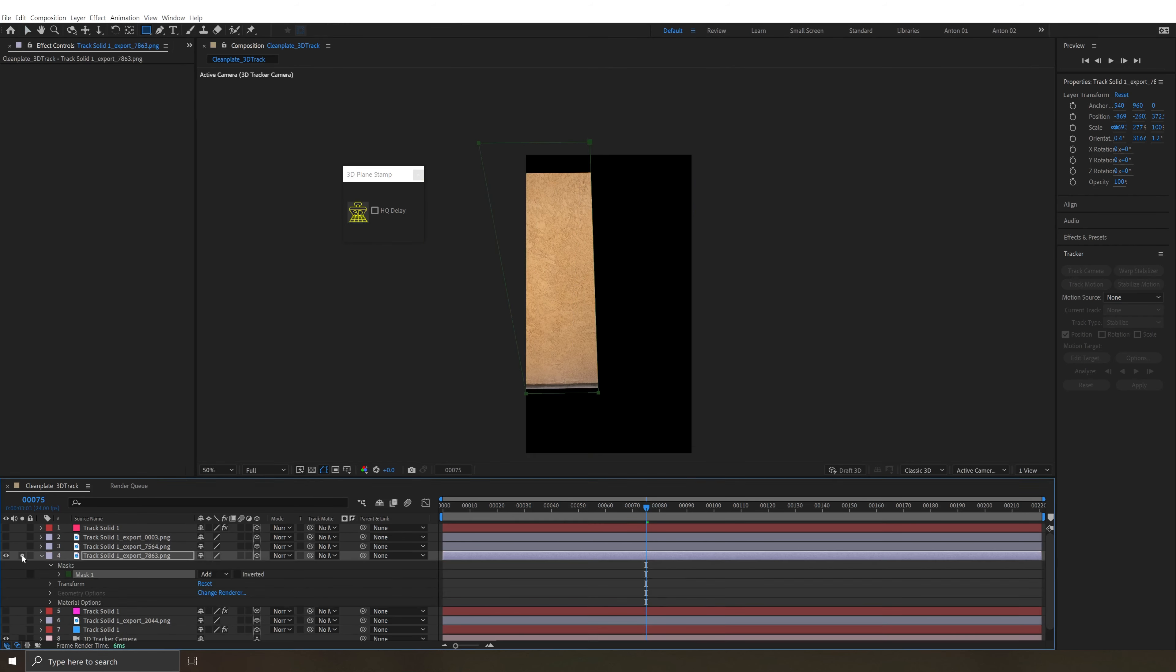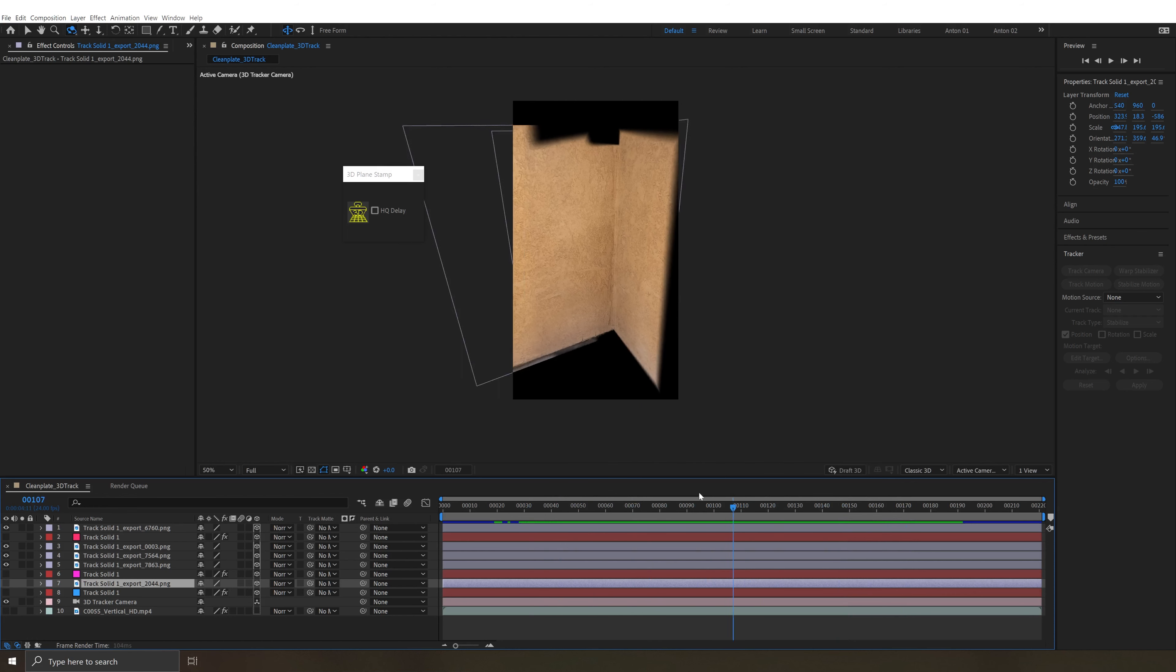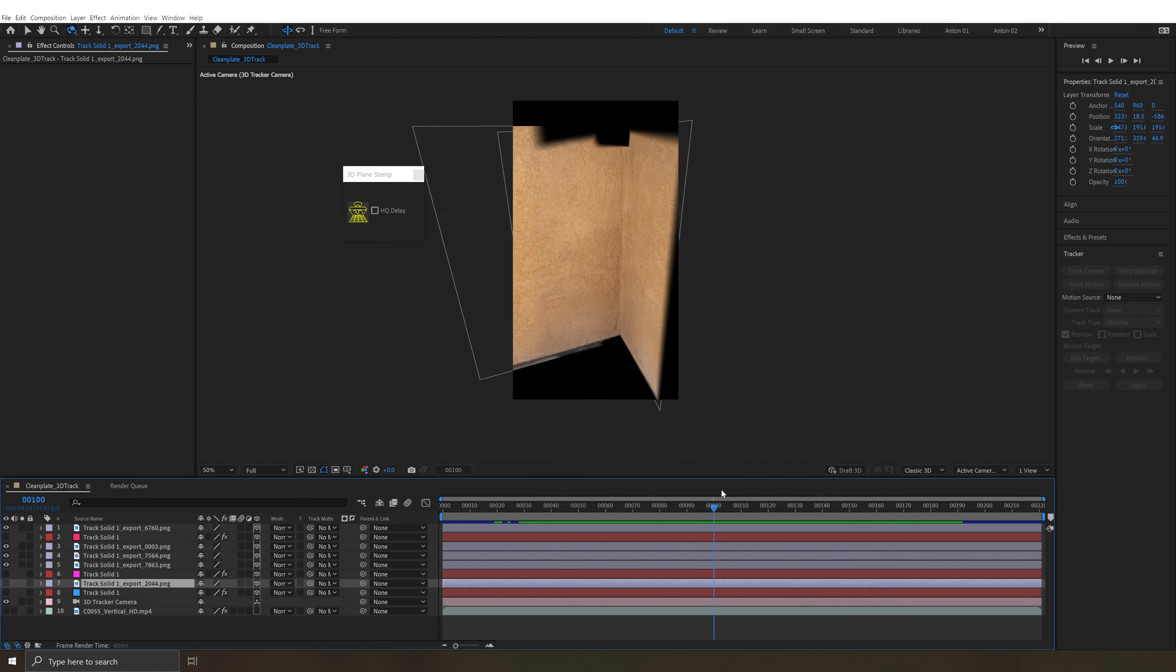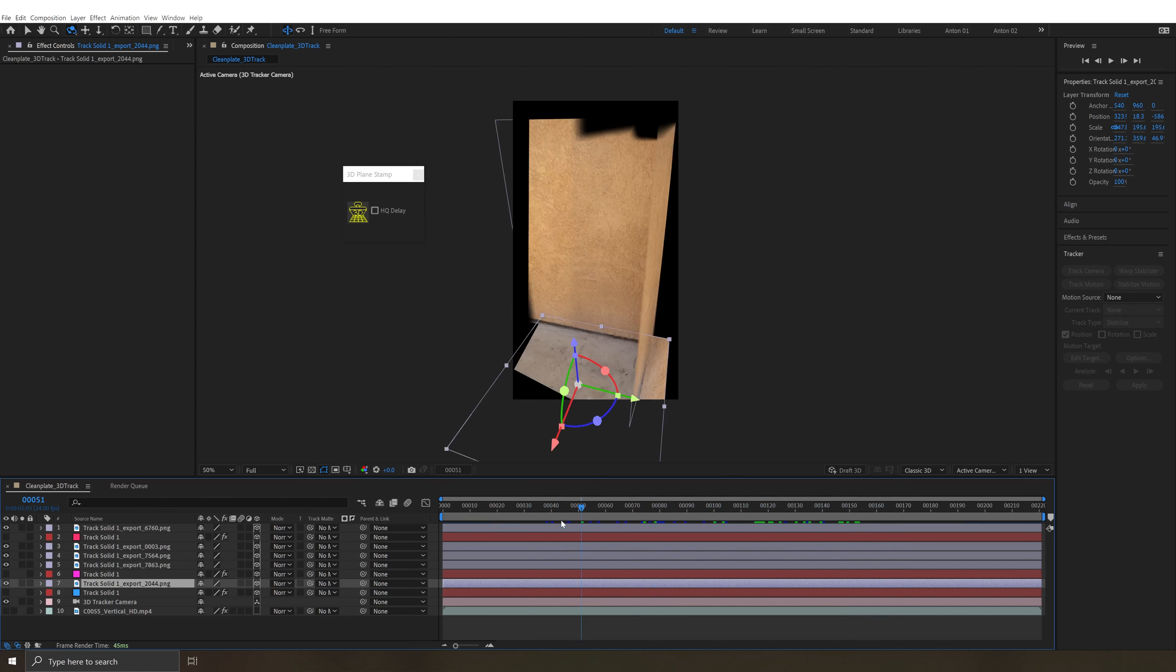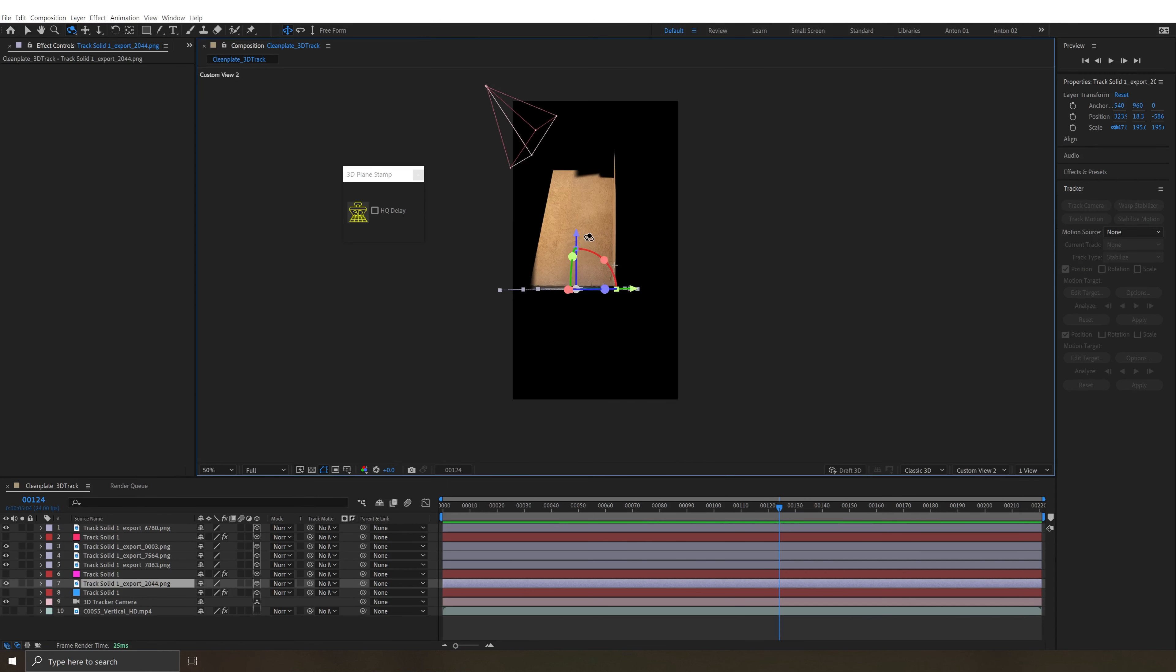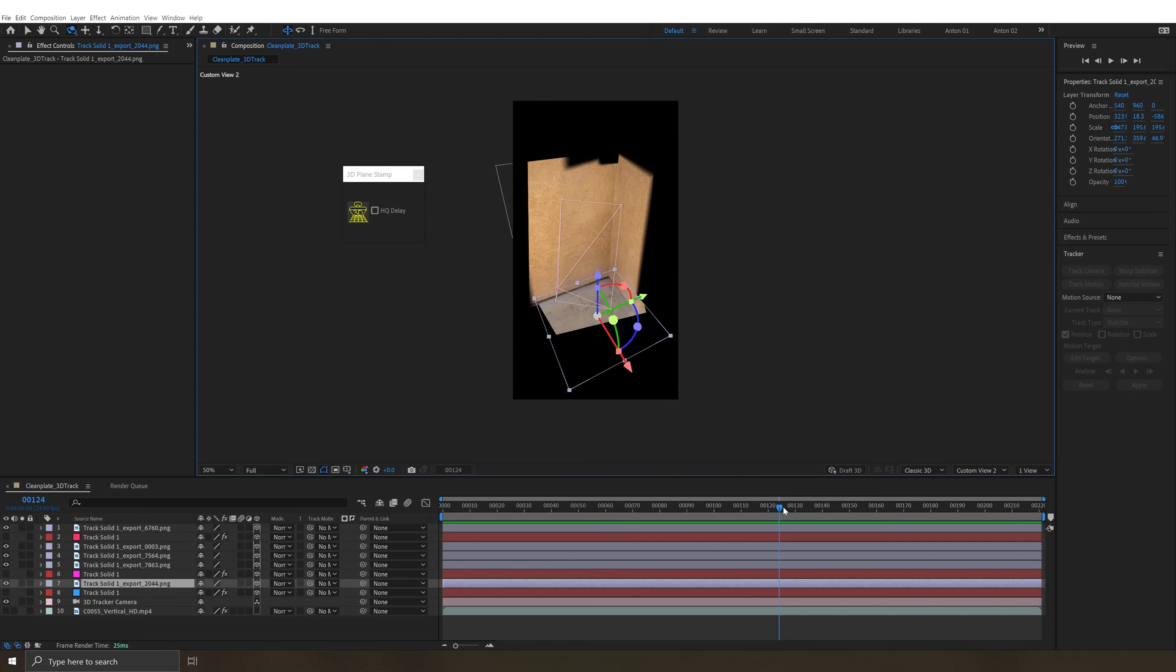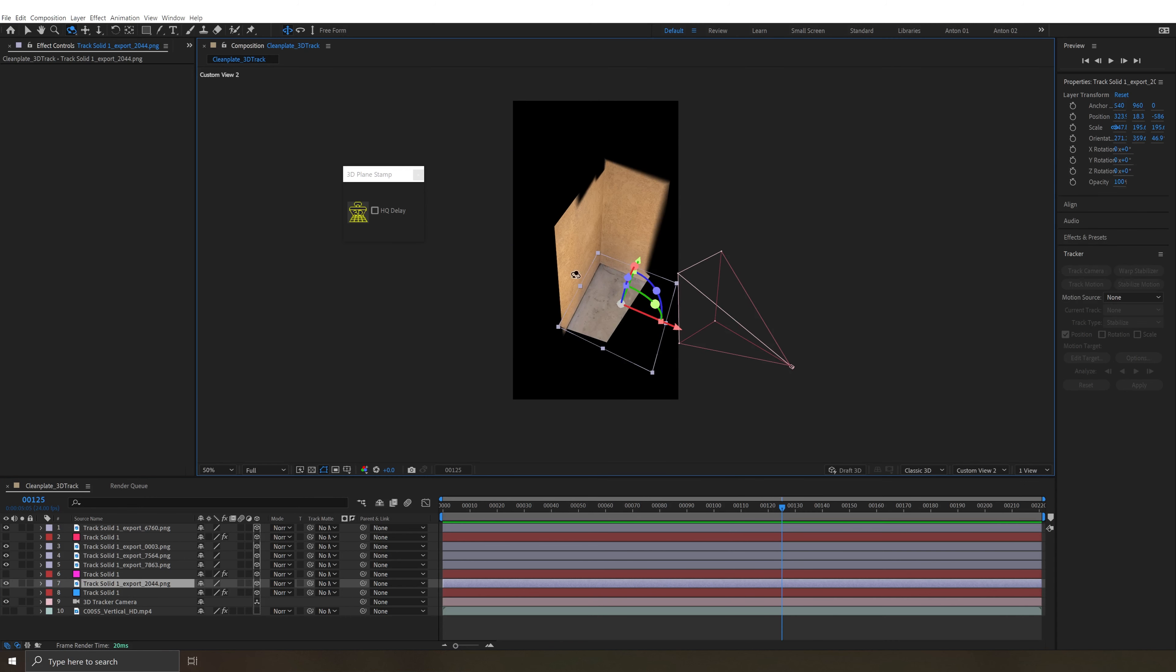And there you have it with just a couple clicks, a little bit of masking and feathering. We have a 3D reprojection of our walls here and then we can turn on our floor and we have a 3D recreation of our scene tracked with our camera. And this is a really good starting point for adding some VFX.